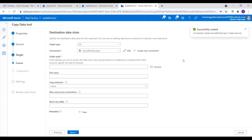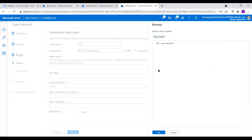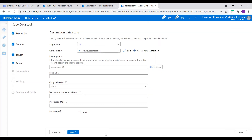So far we have successfully created a source linked service — that is the Google Cloud Storage linked service — and our target is Azure Blob Storage. We successfully created both linked services in Azure Data Factory. Now we want to store the copied file in azcontainer01 in Azure Blob Storage. I select Browse, select the container, and click OK. Everything looks good, then go to Next.